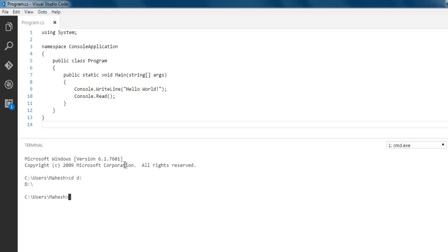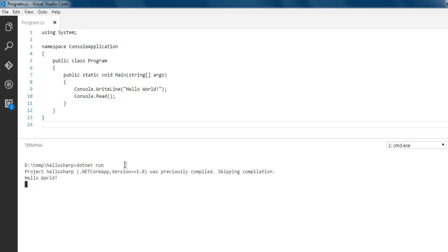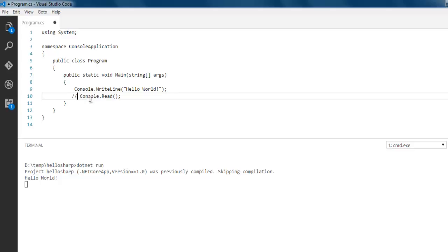Navigate to the drive. Now simply type in dotnet run and it will do the same thing that it did. Now let me just comment this part out.